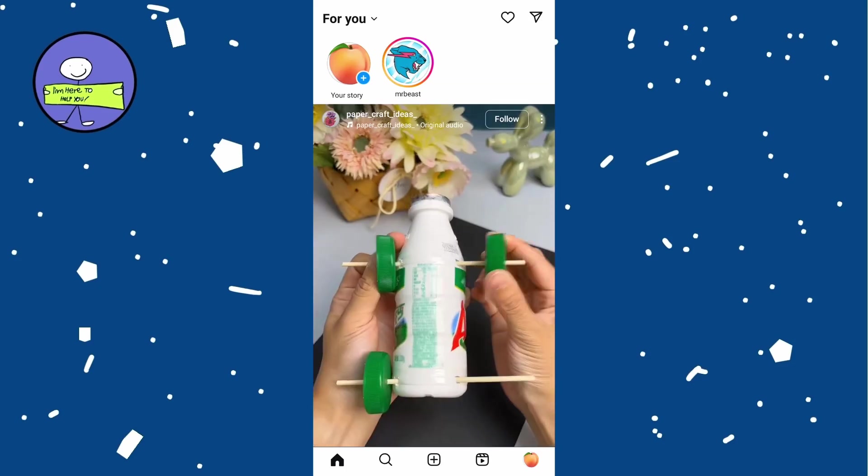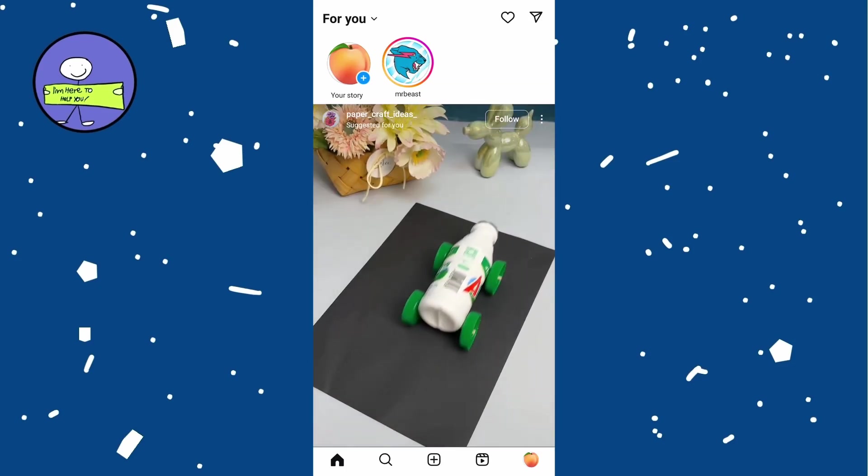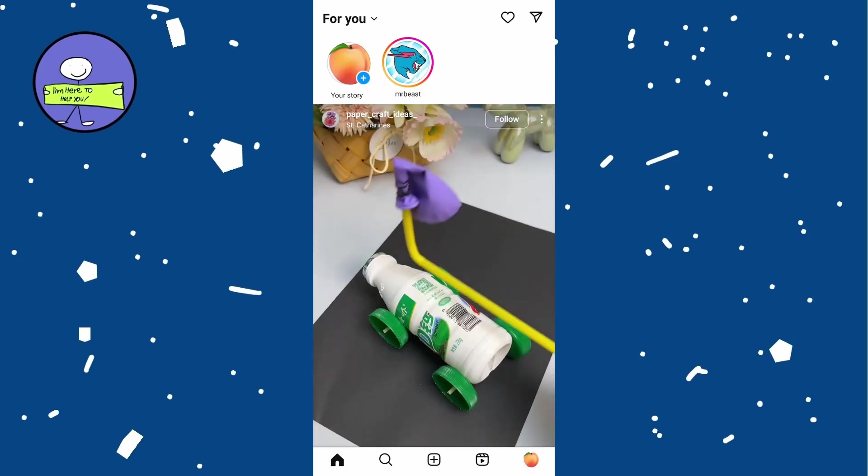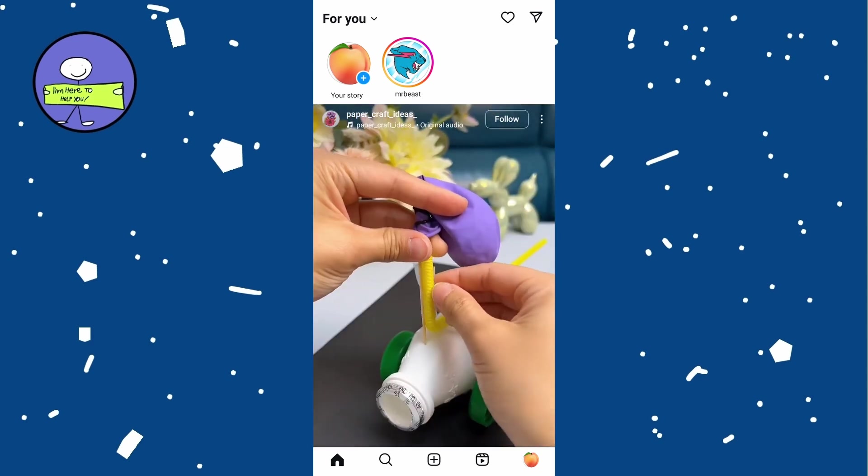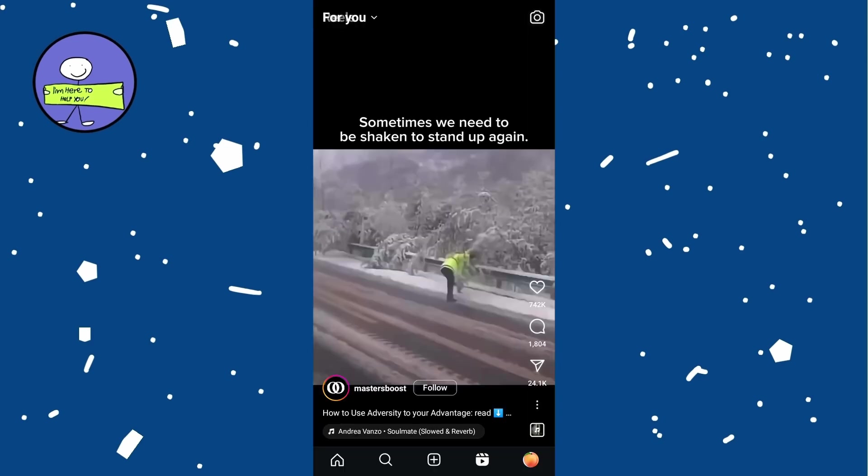In today's video I'm going to show you how to check your Instagram Reels history. Launch the Instagram app on your phone and then tap on the Reels icon at the bottom center of the screen.